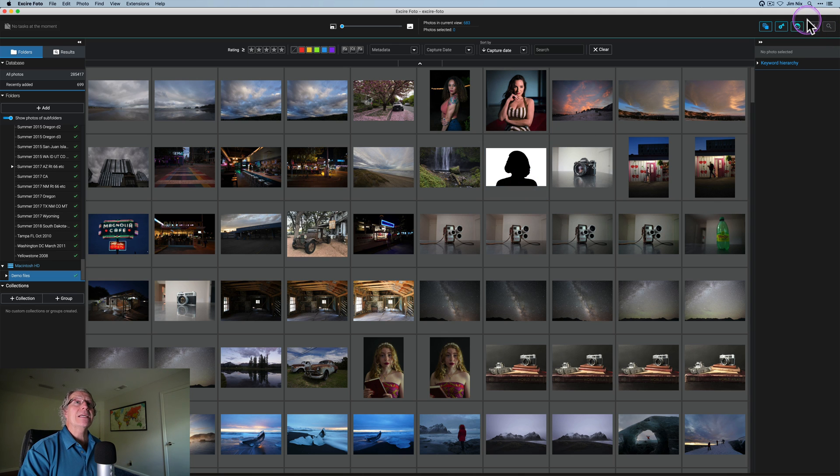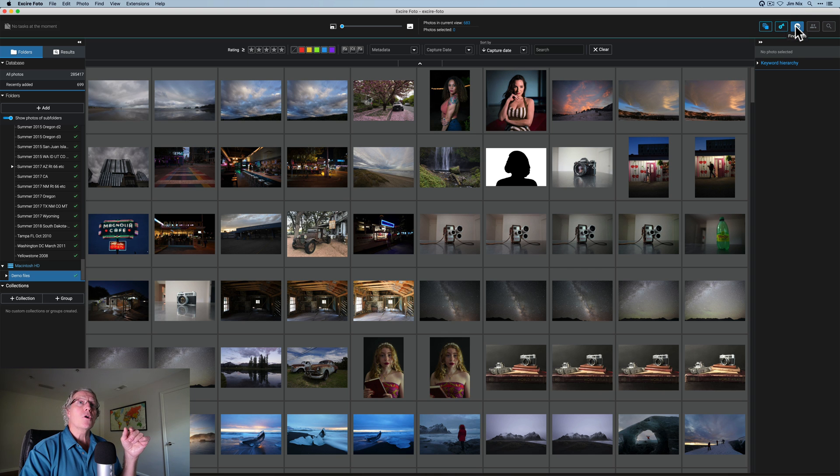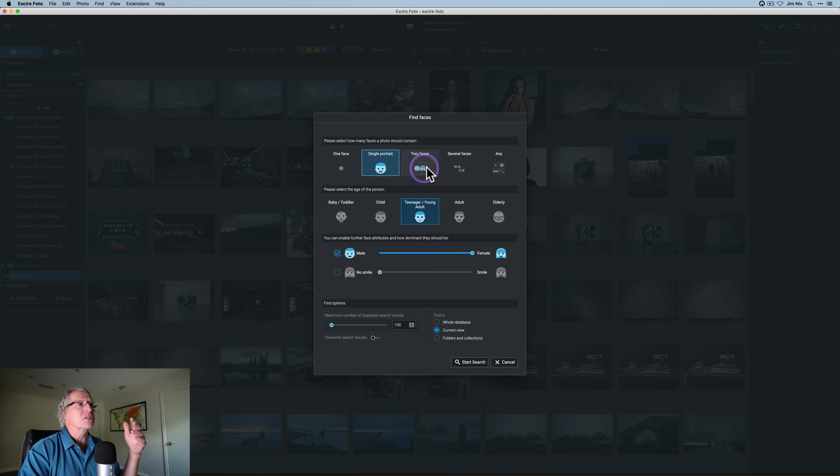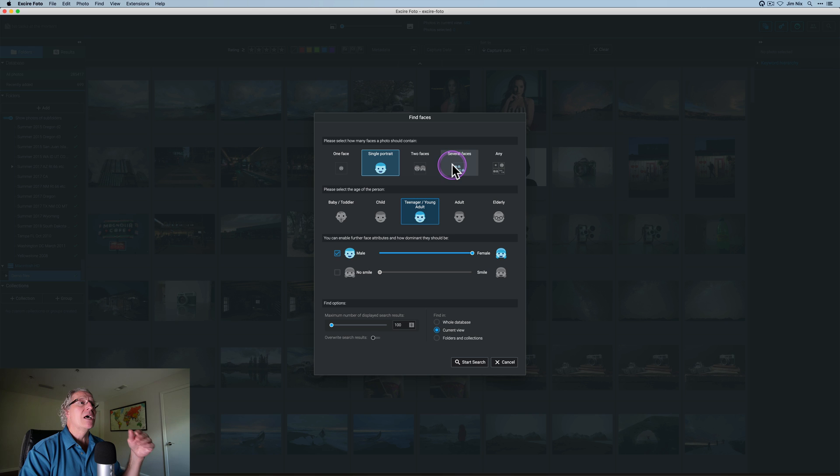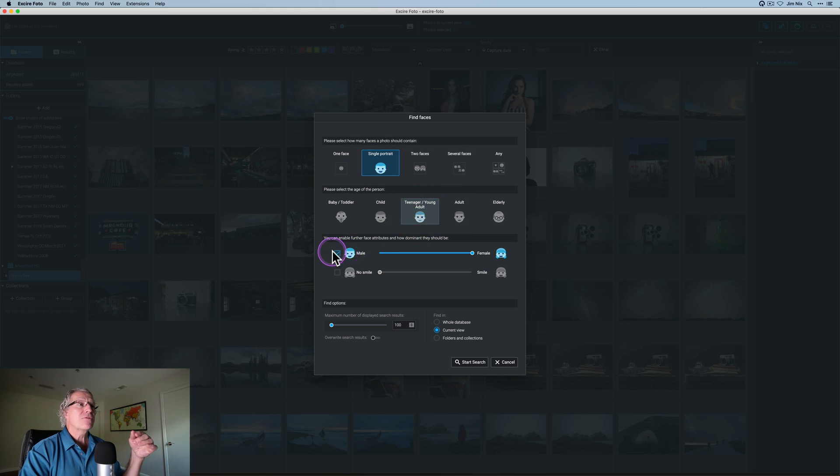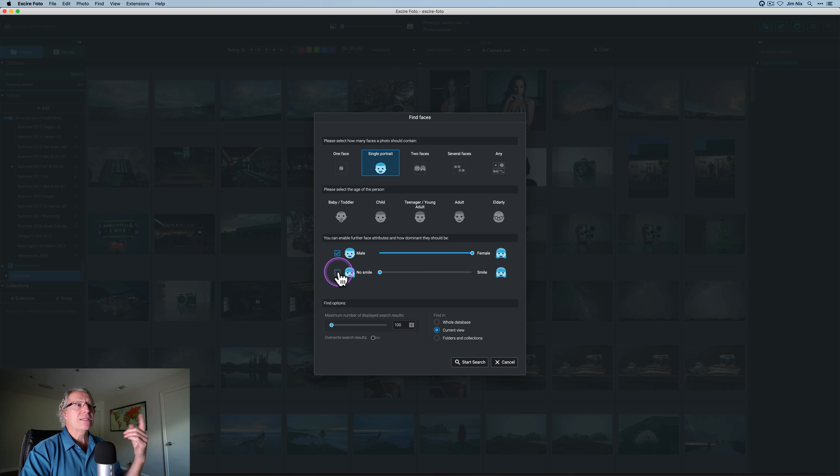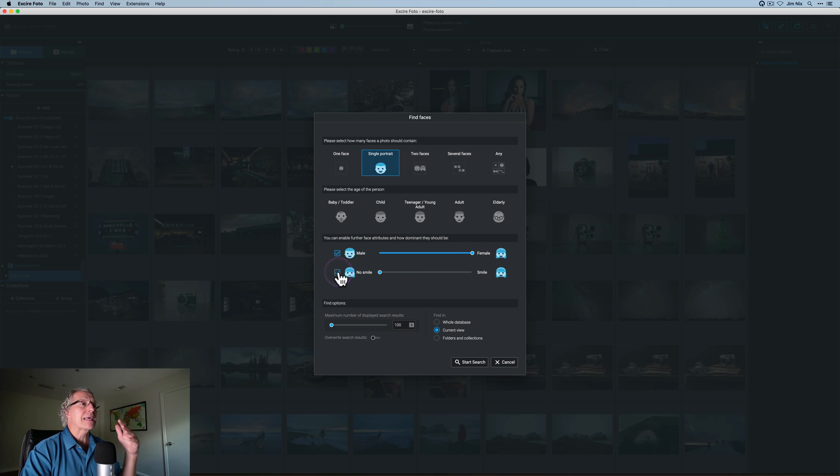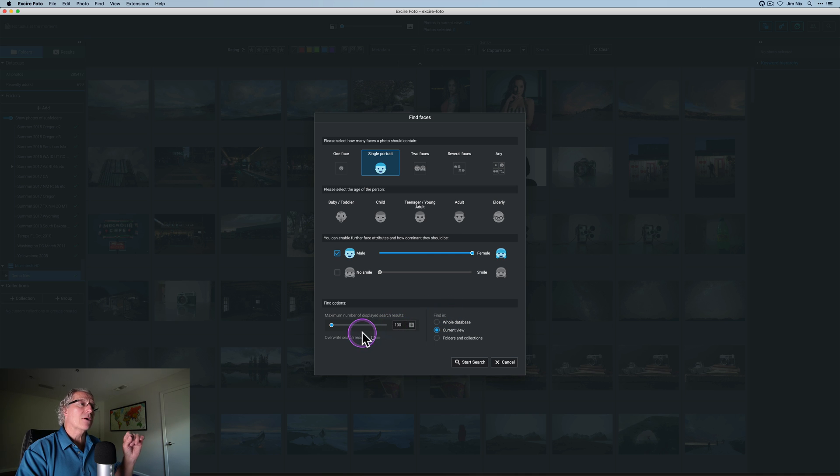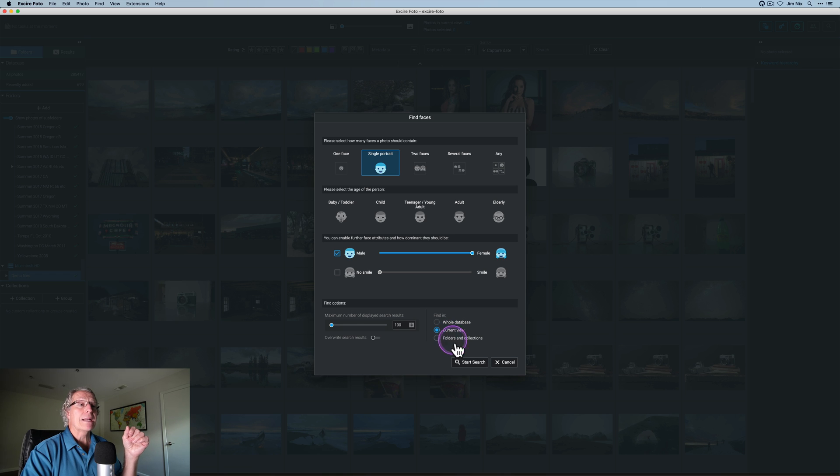But I want to show you a couple of other things that are really useful in XR. The first one is find faces. So let's say you're looking for a particular type of photo. You can click on find faces and this menu comes up that gives you all these options like single portrait or double faces or multiples, whether it's a teenager or an adult. So I'm going to go with a single portrait and a teenager. Here you've got a tick box for male or female. I'm going to turn it on and leave it over on the right, which is female. And then you've got a tick box for smiling or not smiling. I'm going to uncheck that. So in other words, I don't care about that criteria.